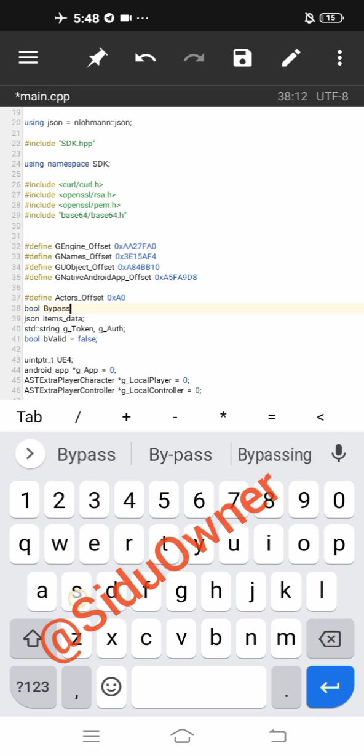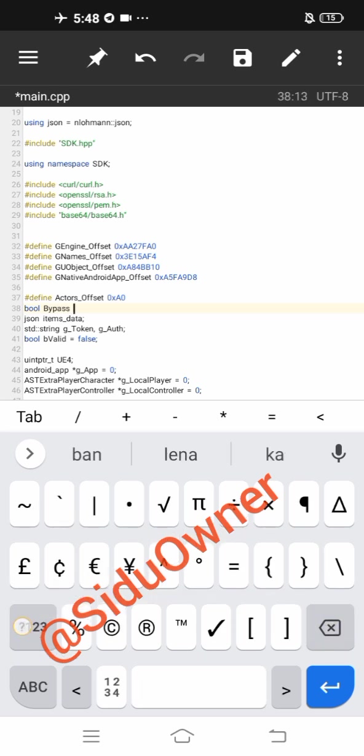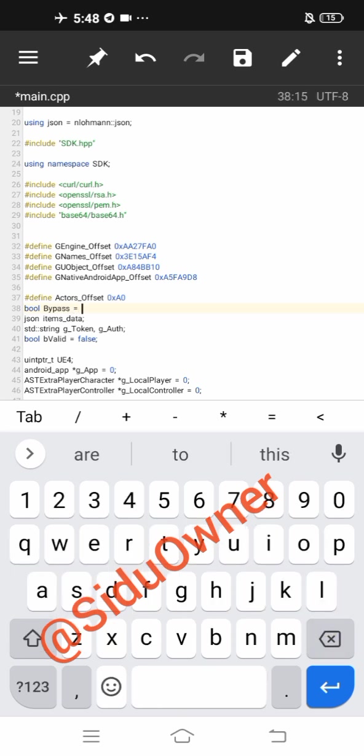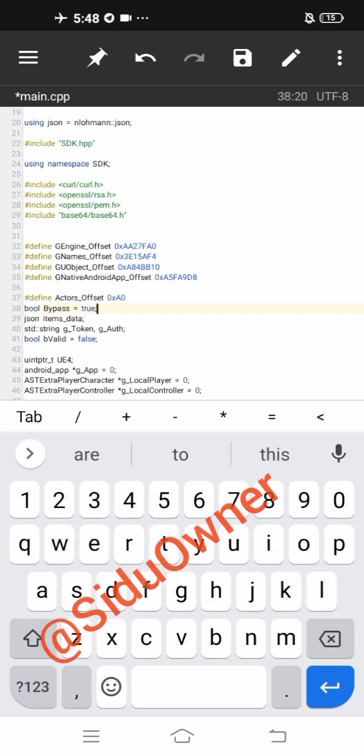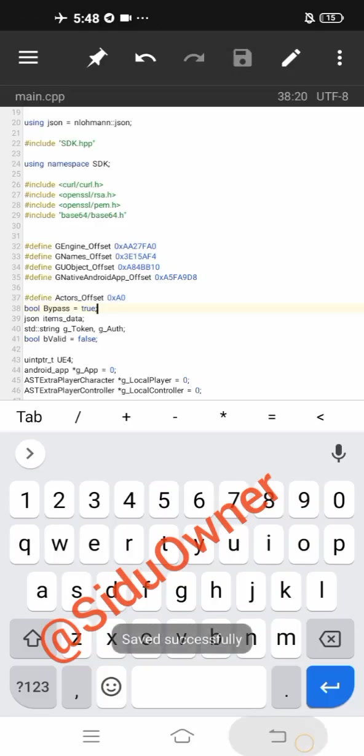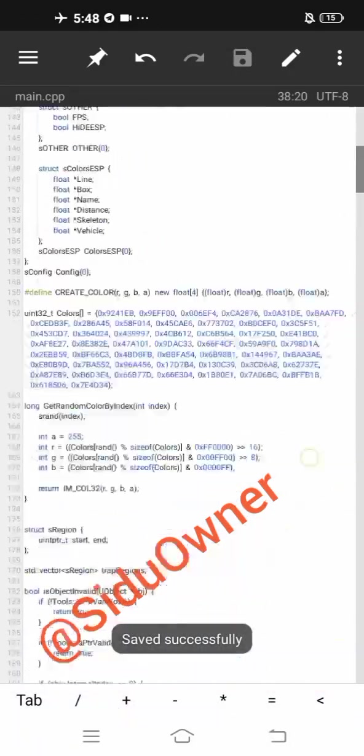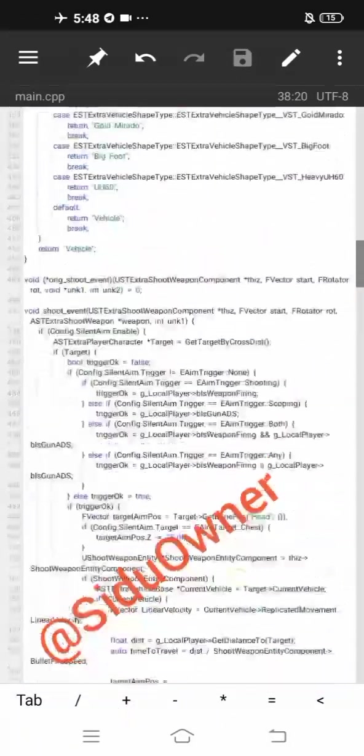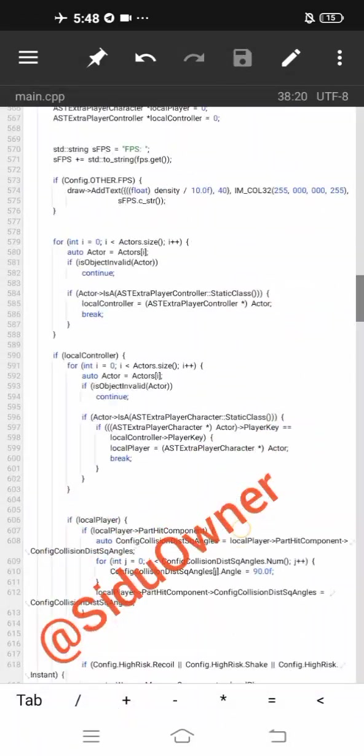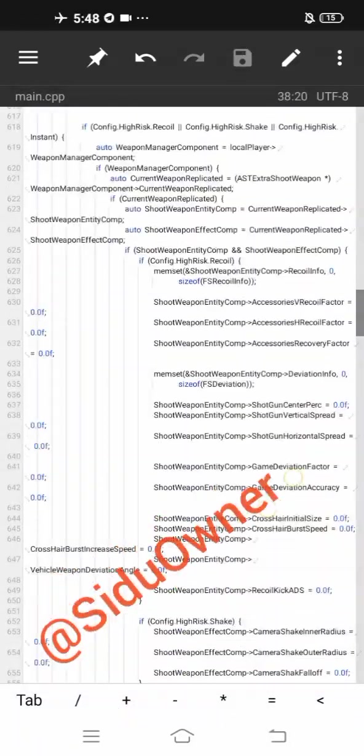Set bypass to true, then add a semicolon. Save it and then find your health function.